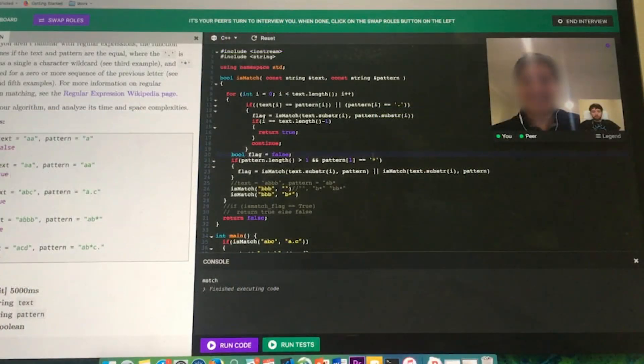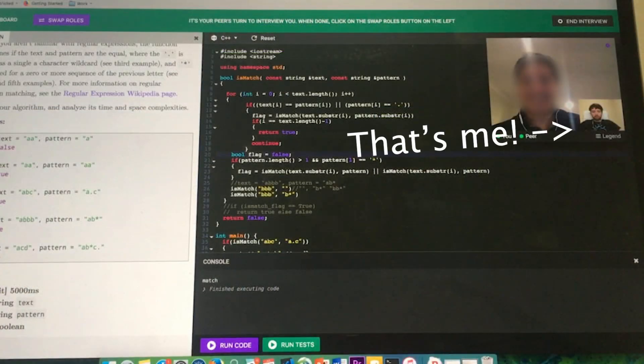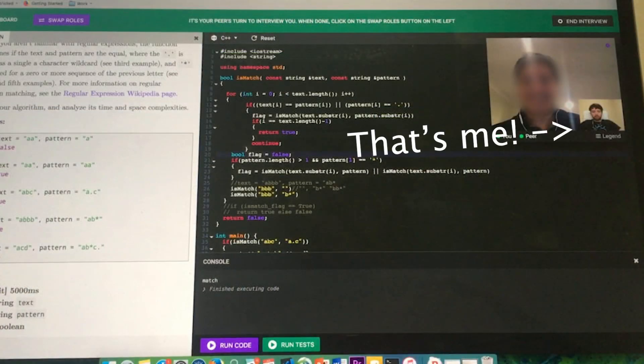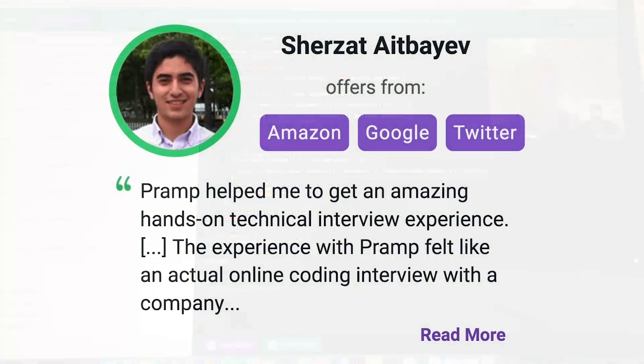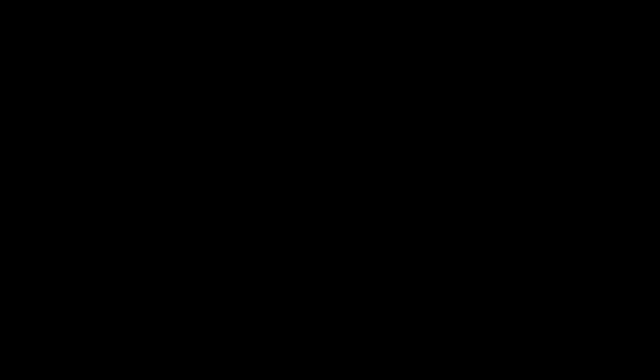I've personally used this service to successfully crash course for a software engineering interview. Lots of people are having success getting positions at companies like Amazon, Google, Twitter, and more. Check it out, I'll leave a link for you guys in the description.